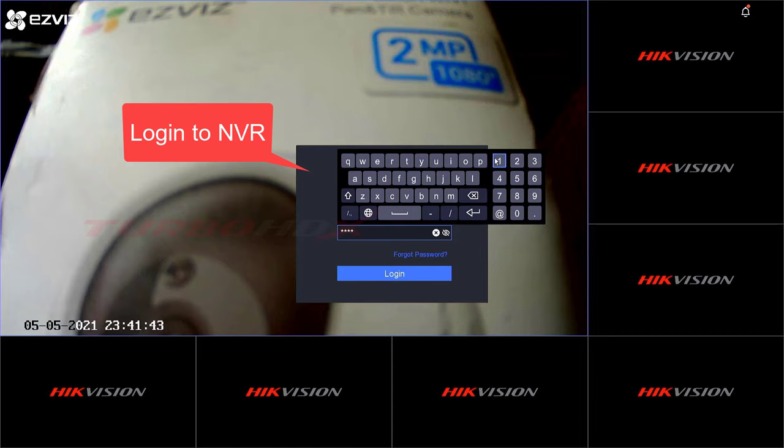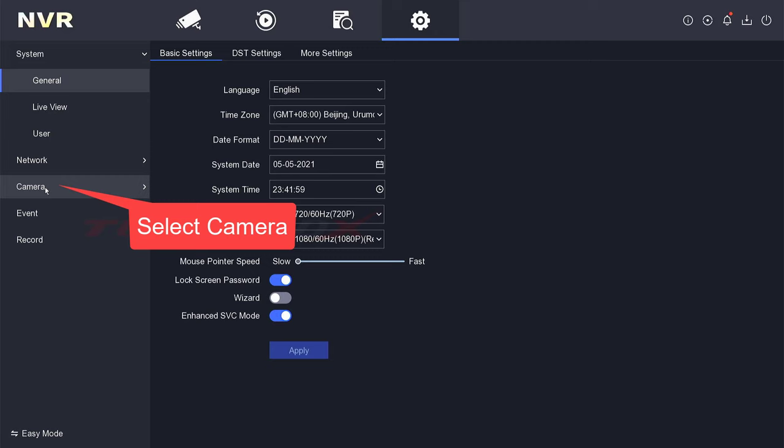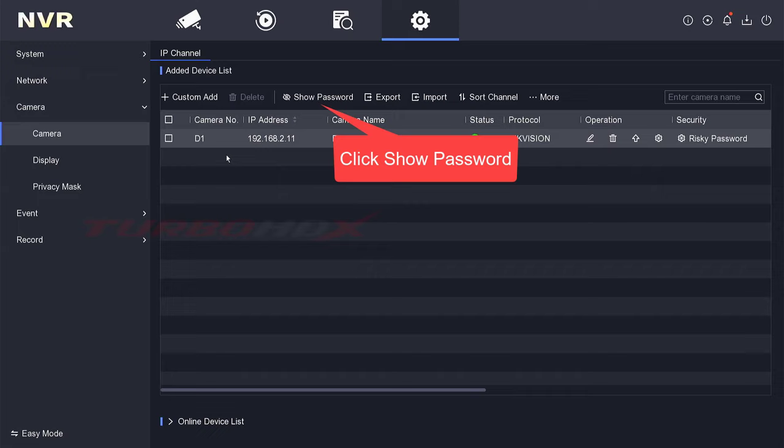Login into NVR. Select configuration. Select camera. Click show password.